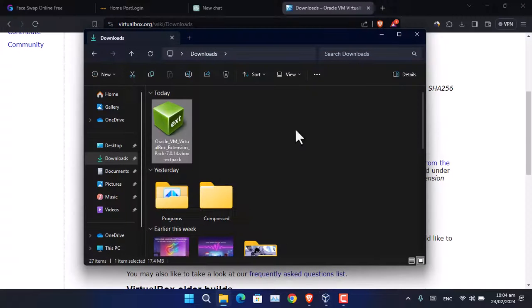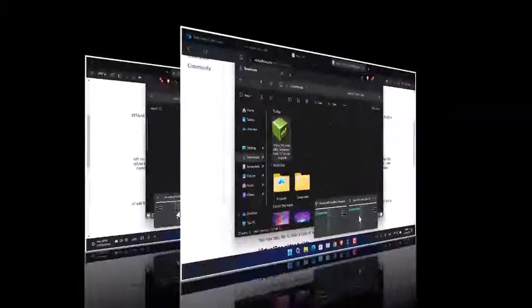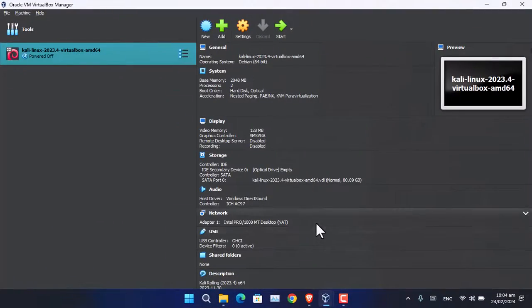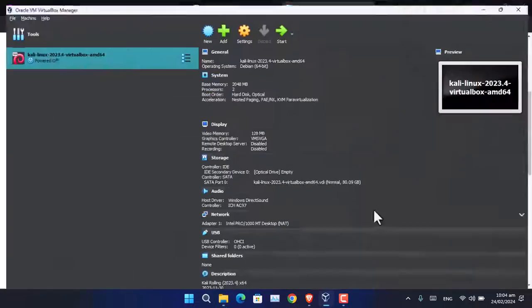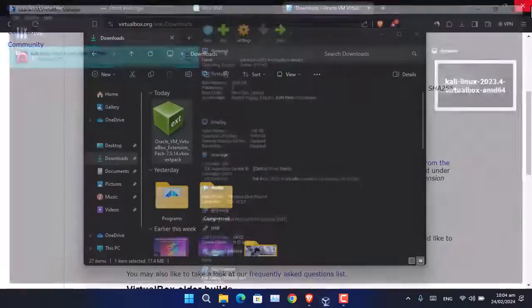In case you want to remove it later, you have to launch VirtualBox. Let me close these windows first.